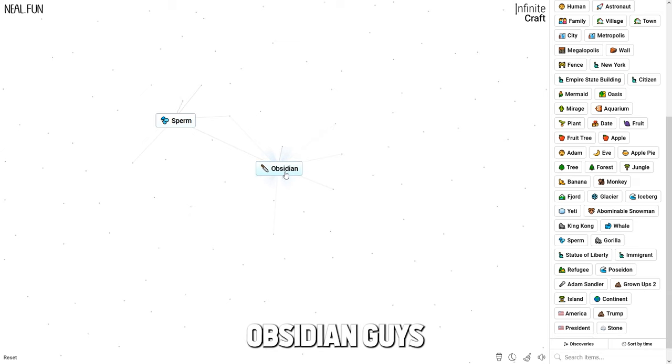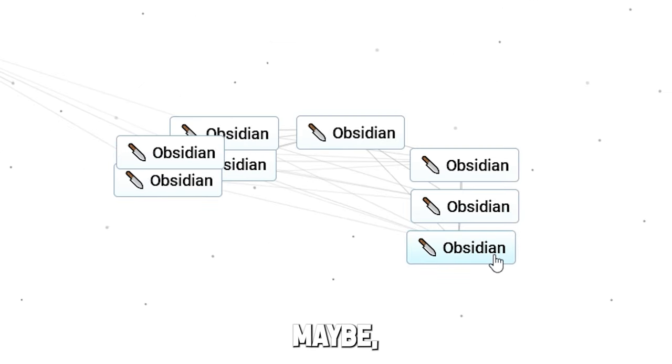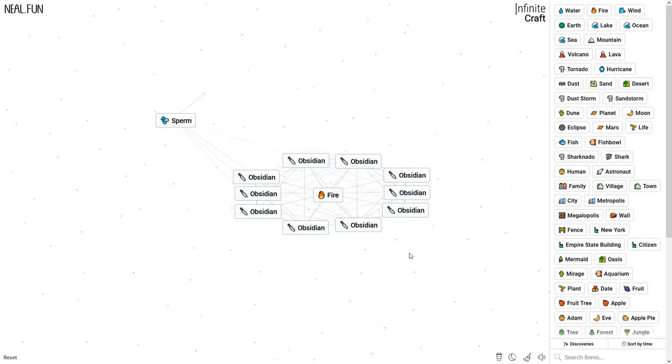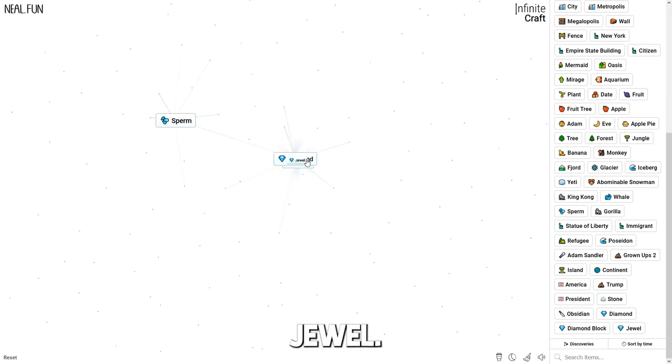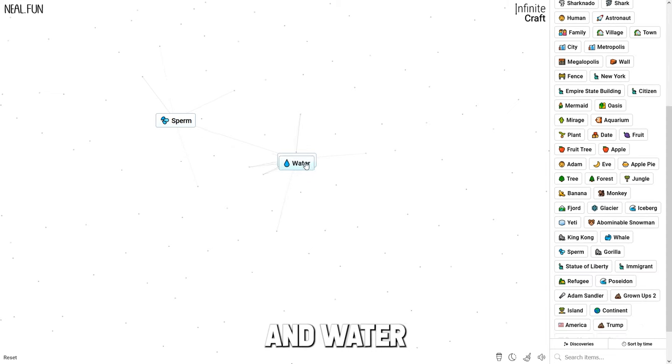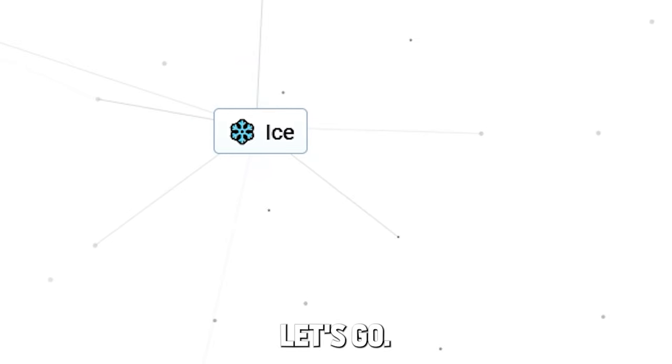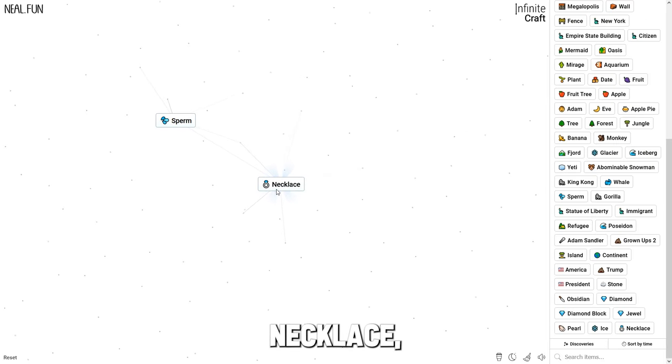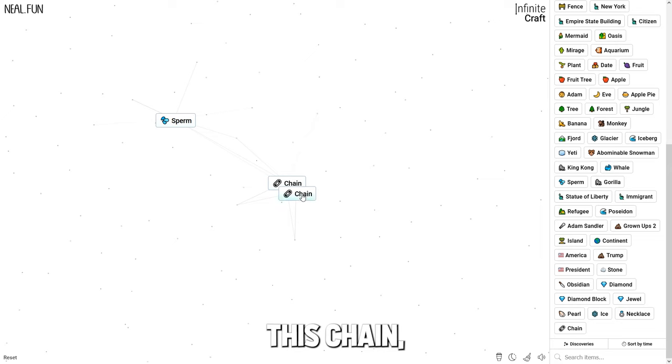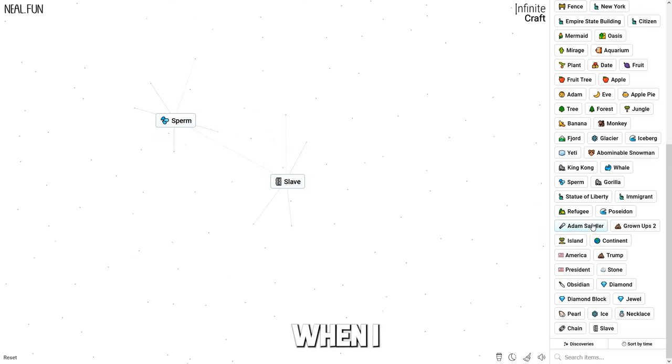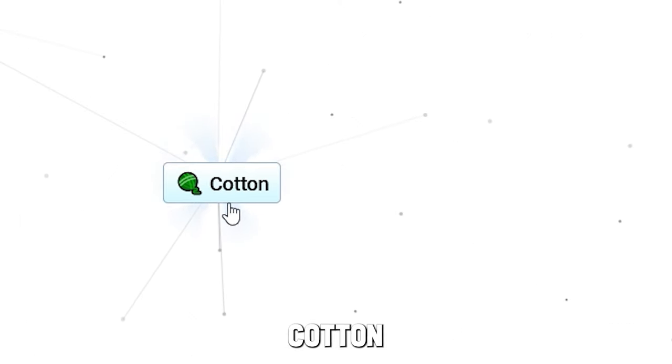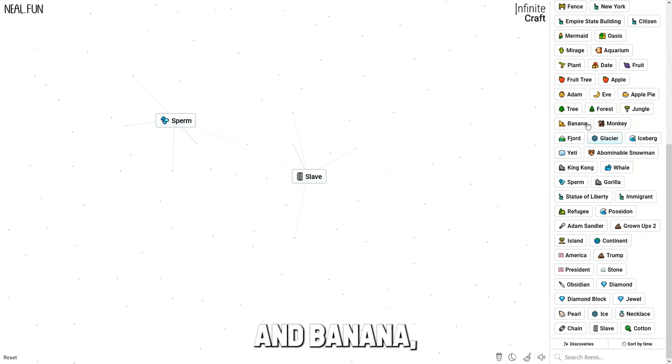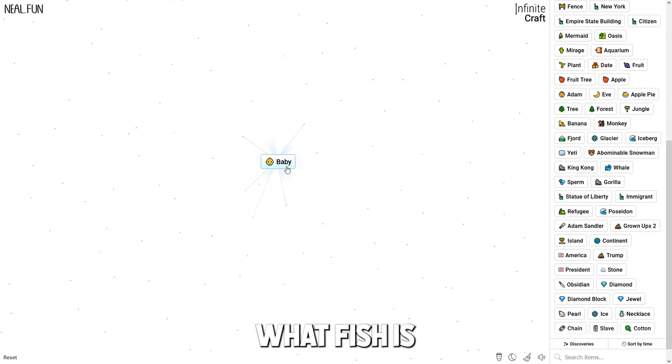Stone, obsidian. Let me build something. Stone and diamond - jewel. Jewel and water - pearl. Pearl and glacier - ice. Pearl and diamond is necklace. Necklace and necklace is a chain. Chain and chain is a chain. Chain and Adam is a slave. When I combine slave with America, you get caught. That's crazy. Slave and banana, maybe. That's enough.